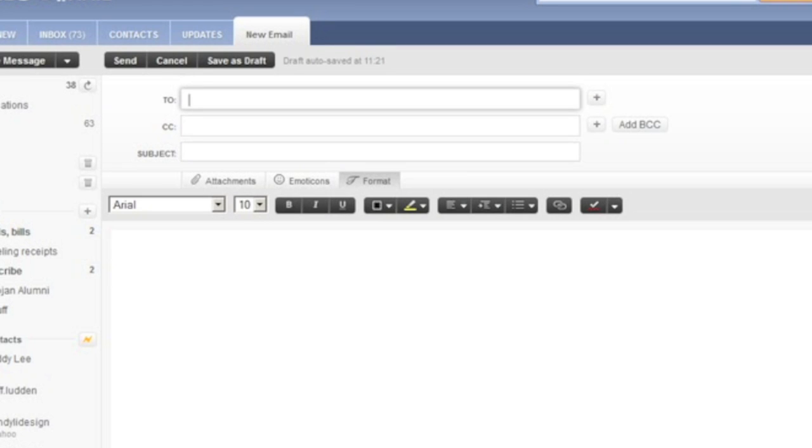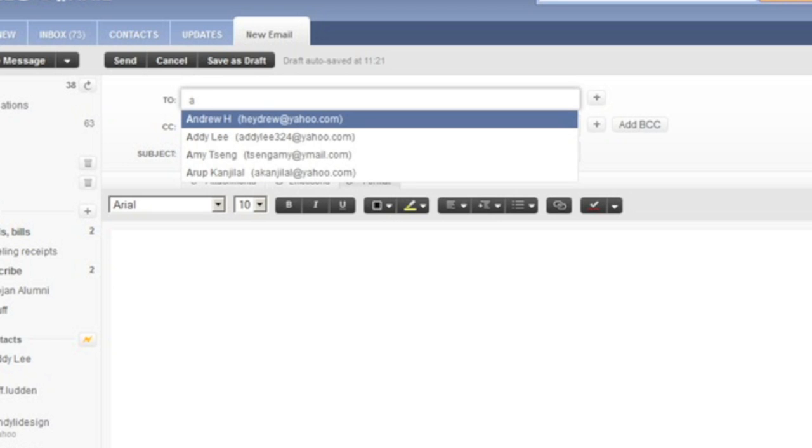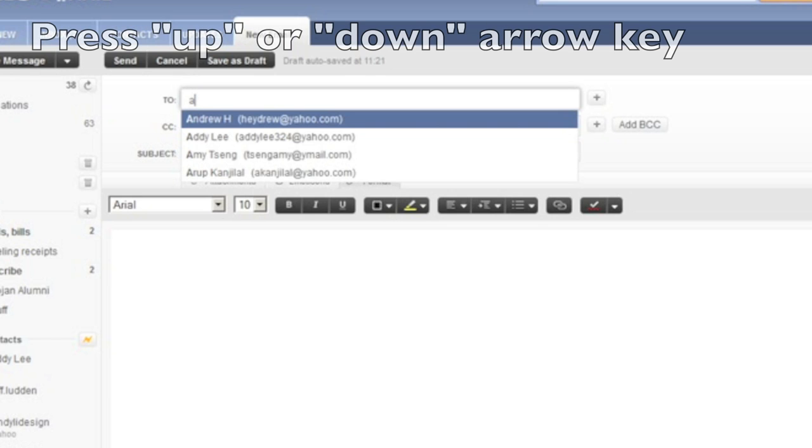The auto complete control will display suggesting email addresses from your Yahoo address book. I'm going to start typing the email address of my friend Addy. You'll notice that the screen reader announces expanded, letting me know that the auto complete control is now visible.